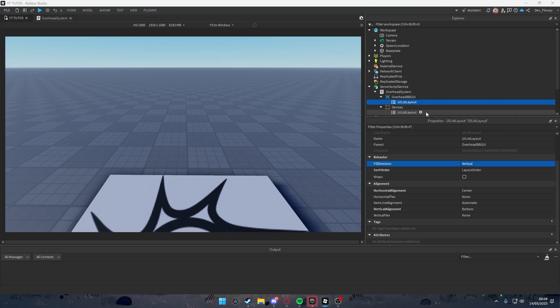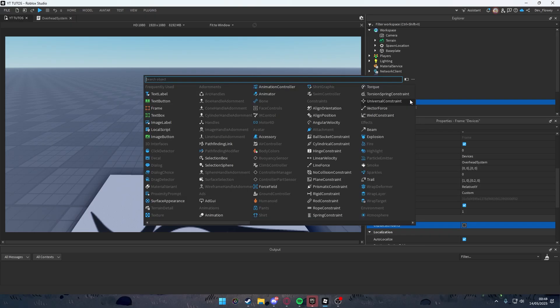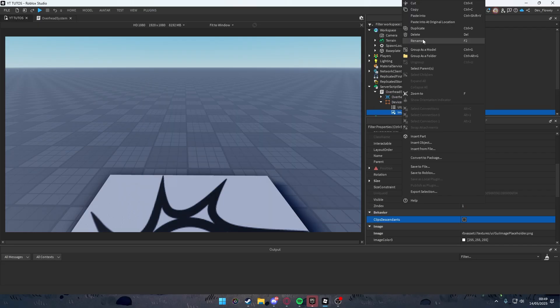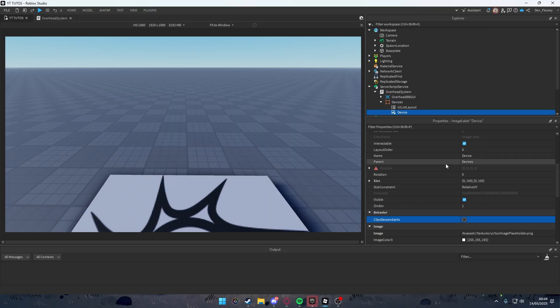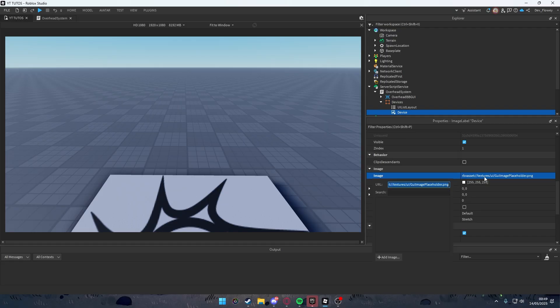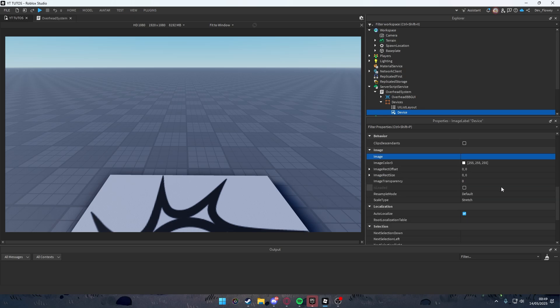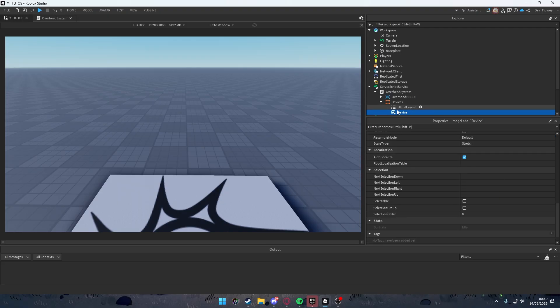Now add an ImageLabel inside Devices and rename it to 'Device'. Change the size to {0.2, 0, 1, 0}. Delete the image value and leave it blank for now — we'll set it manually later via script. That's everything done for the Devices frame, so you can close it up.